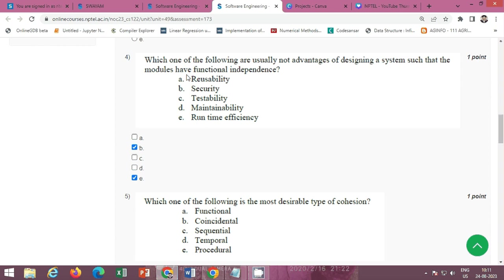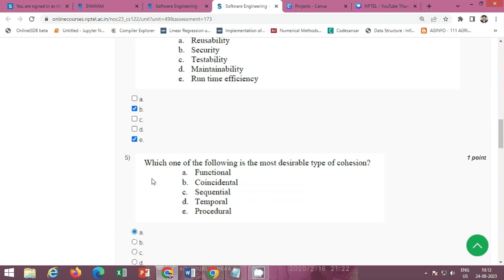The next question is: which one of the following are usually not advantages of designing a system such that the modules have functional independence? The correct options are Option B: security, and Option E: runtime efficiency. Both Option B and Option E are correct.